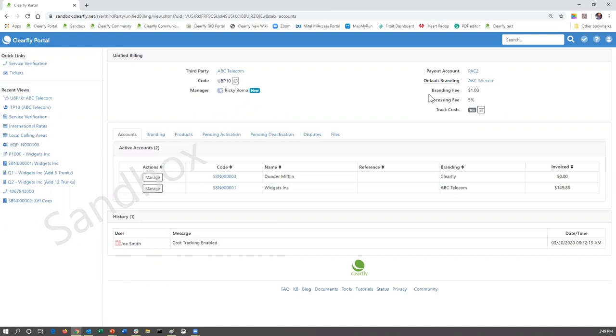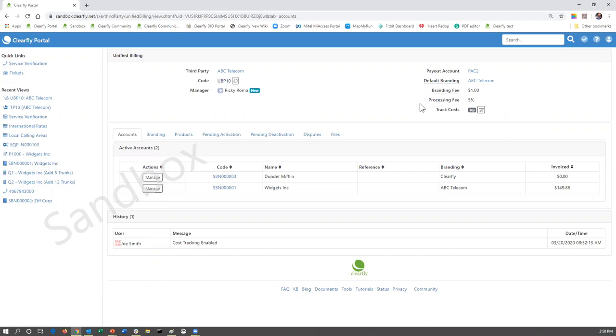There is a branding fee, which is $1 per invoice, and there's a processing fee of 5%. That 5% for Unified Billing covers the collections, the payment collections, the collections of taxes, and the remittance of taxes for your organization, as well as any credit card processing fees. So if you're billing $100, you're going to receive $95 of that Unified Billing, and ClearFly is going to keep 5%.